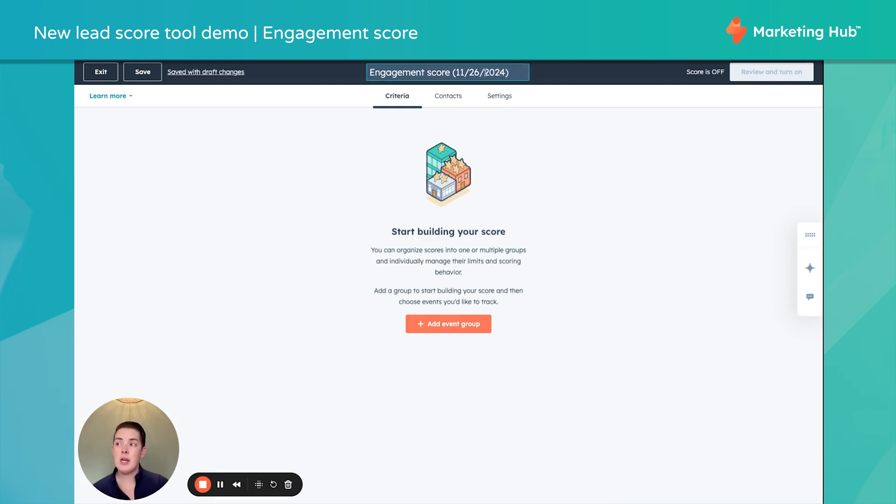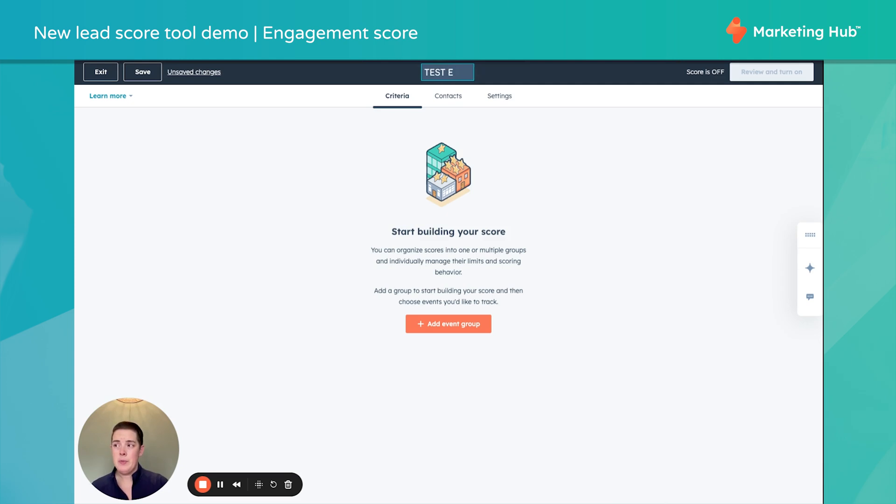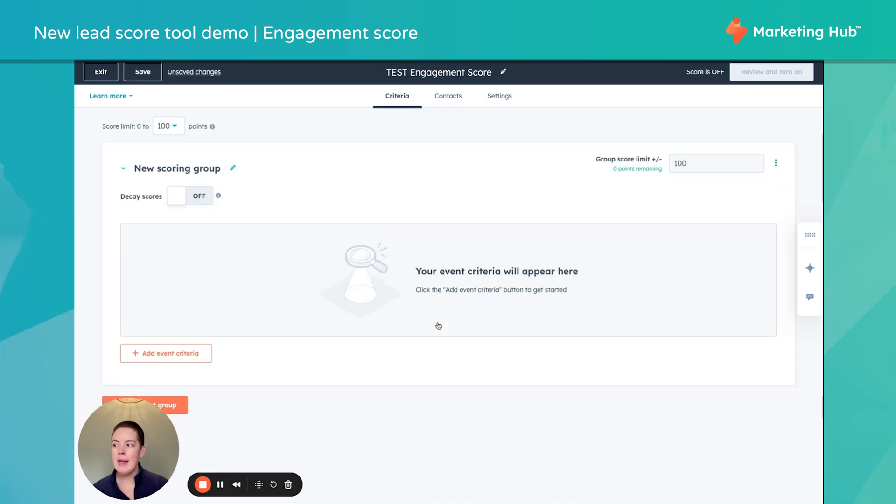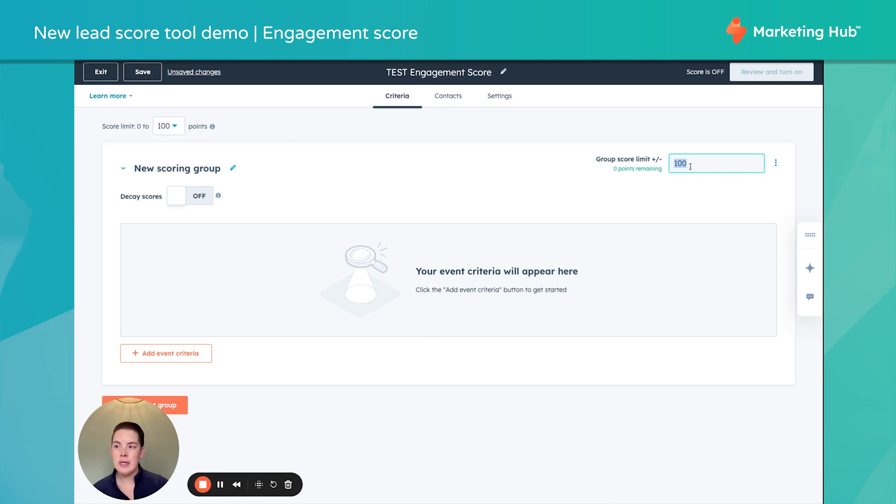So first things first, I always like to name it because depending on how many cooks are in your kitchen, this can start getting a little confusing. Let's add some criteria. We'll add an event group. Now, first things first, you'll notice we can set our score limit from 0 to 100 points. As you can see, we can update that here. I can name my scoring group.